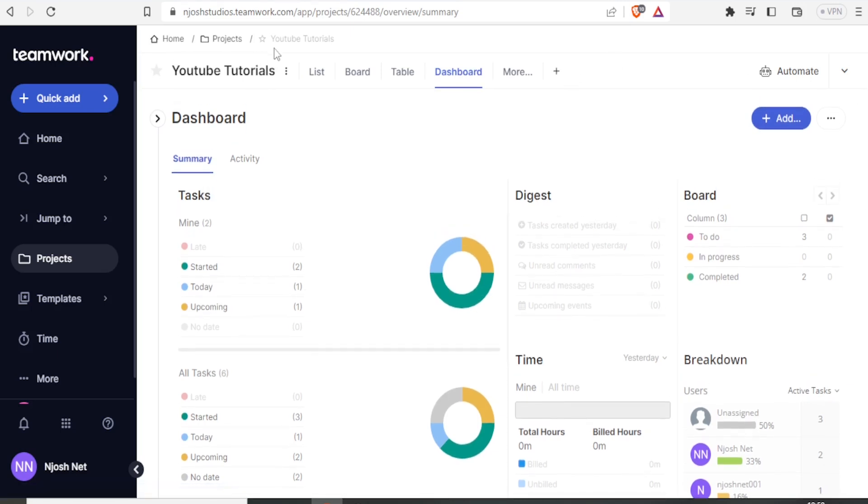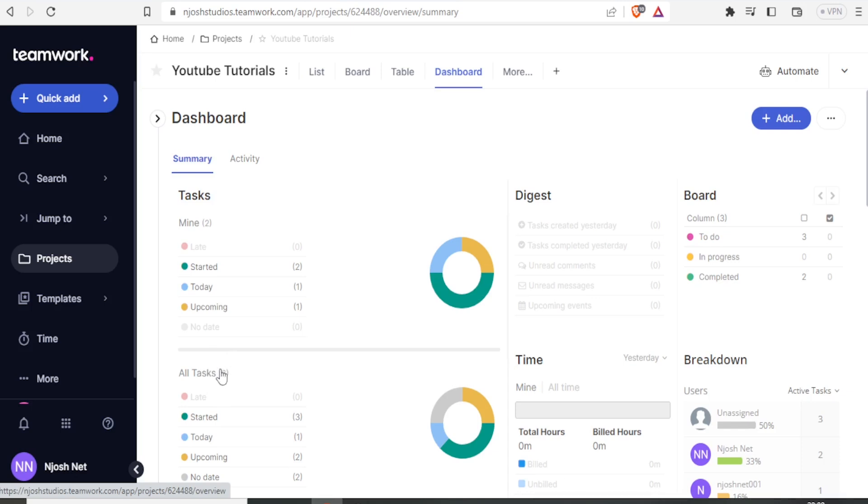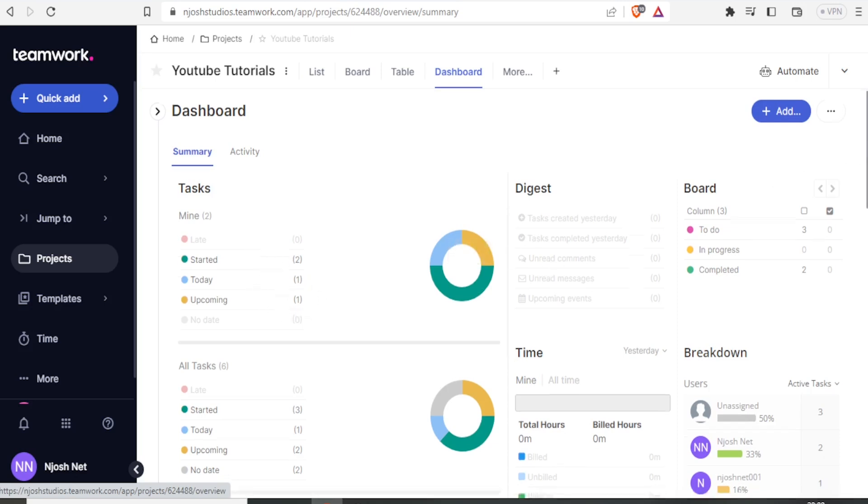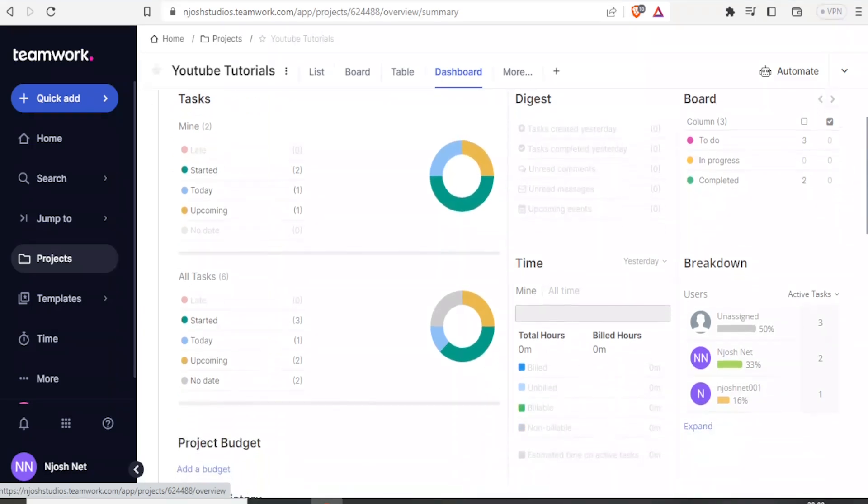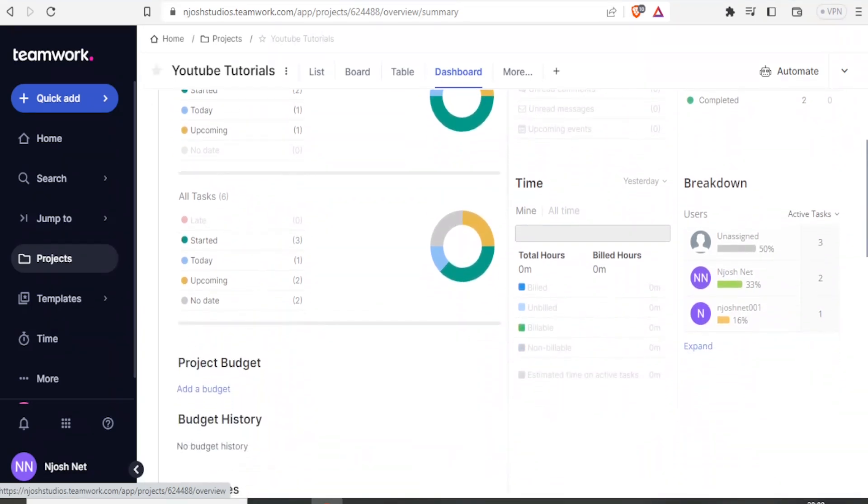So YouTube tutorials, this is a dashboard. It has the tasks. Mine are two. It has a total of six tasks and gives me the whole breakdown, whether we have any that are started, any starting today, any that are upcoming. And then it's just a visual representation. It can give me the breakdown.